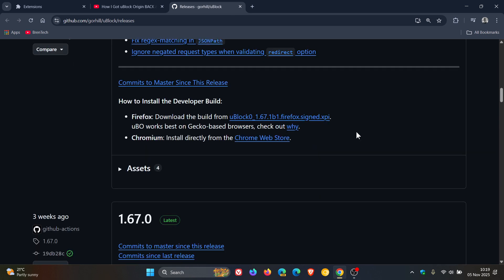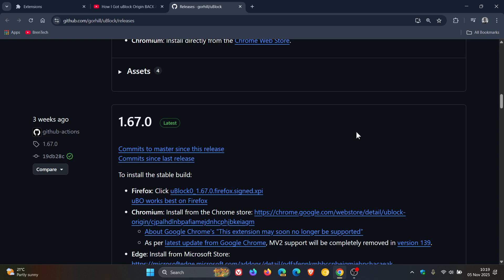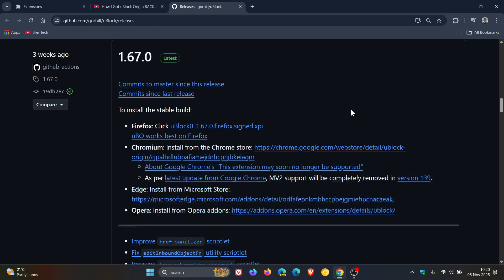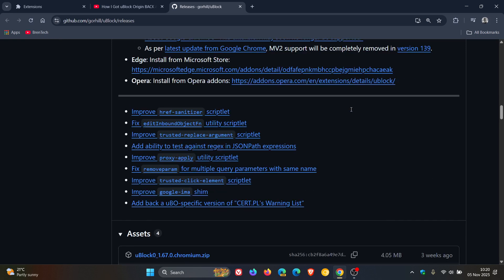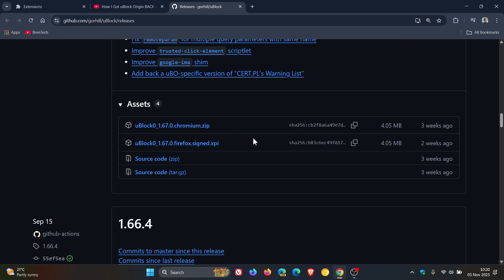You need to head over to GitHub and make sure you have the latest stable release installed. Not version 1.66 or version 1.65. You need to have the latest stable 1.67 installed. And here's where you can download it.